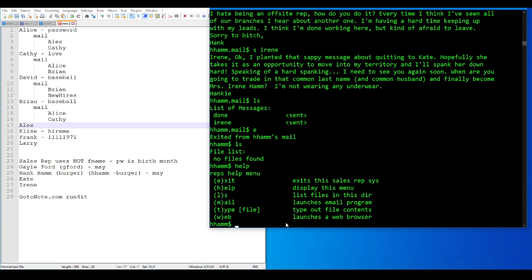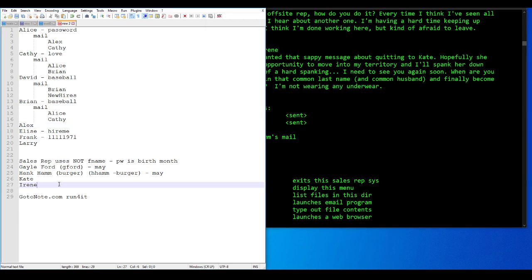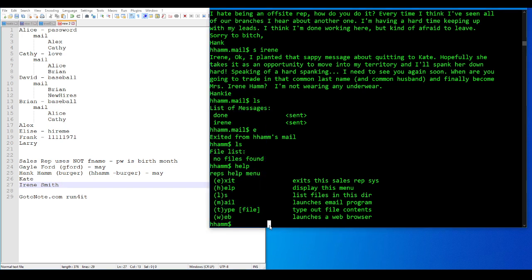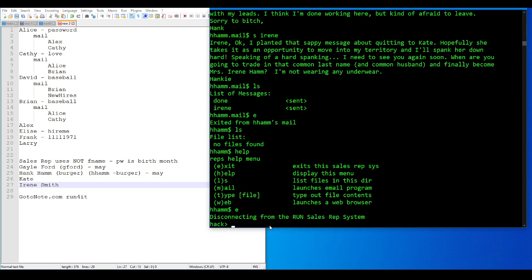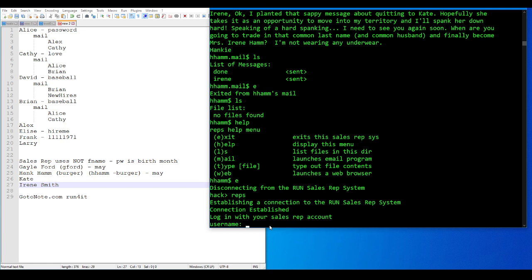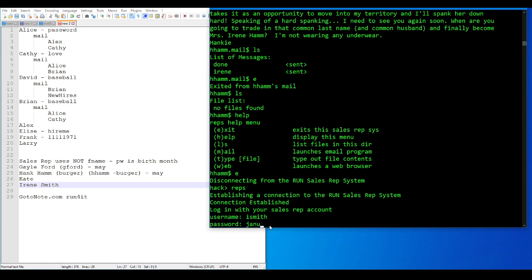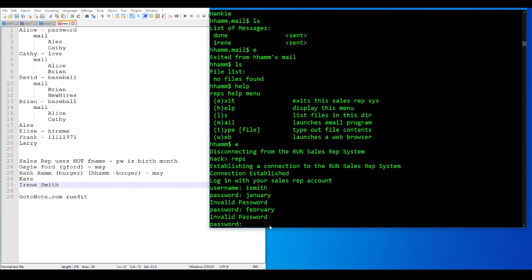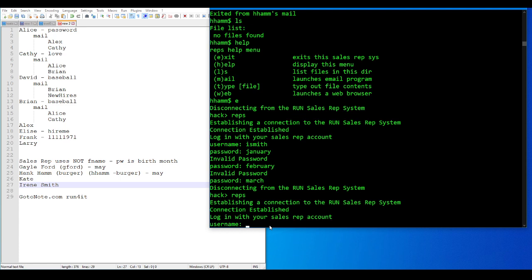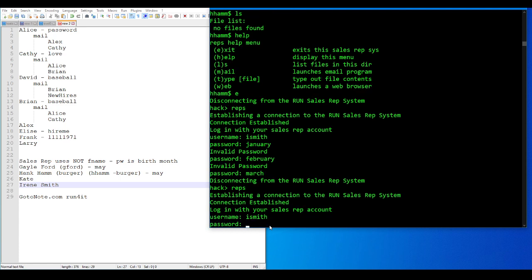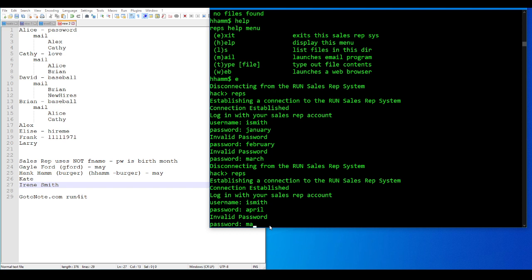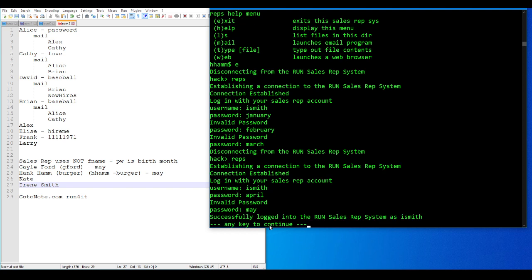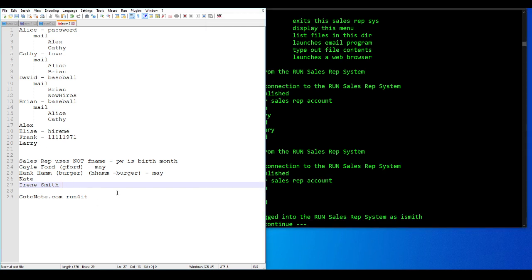Alright, so Irene has a common last name. Smith is the most common last name there is in most of the English-speaking world. So let's see, I. Smith, January, February, March, April, May. So when he said he changed it all to their birth month, he actually meant he changed it all to May. Changed them all to May.